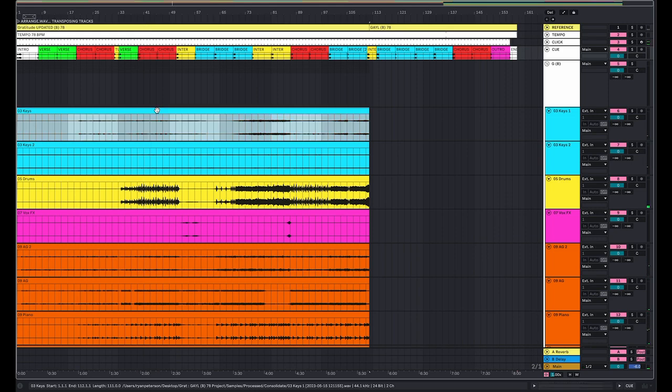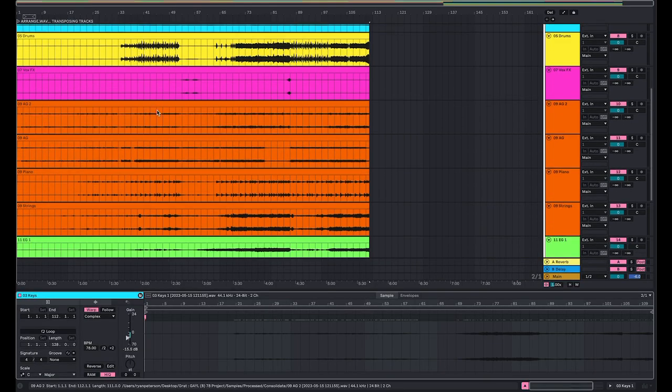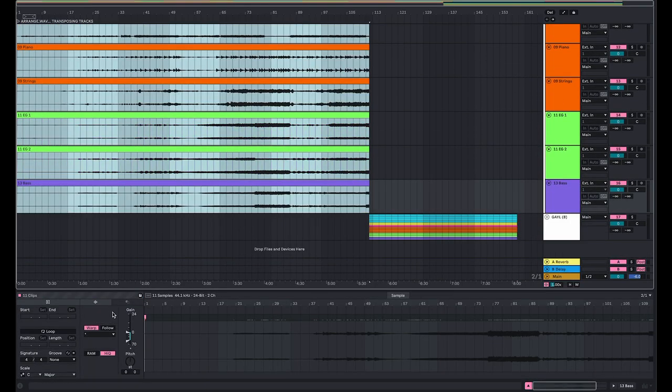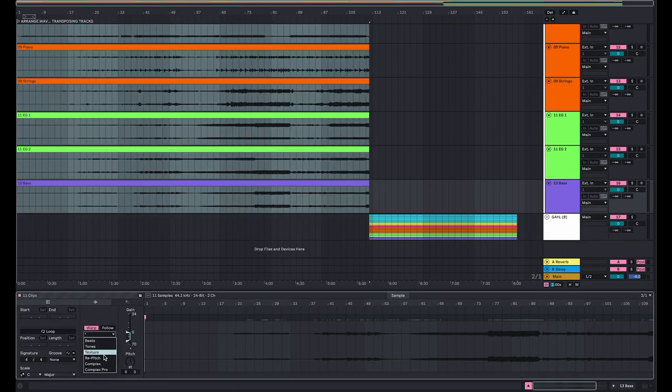Now say you have a female leading this song and you need to pitch it up about five semitones. Let's put the tracks to complex and listen to how that sounds.